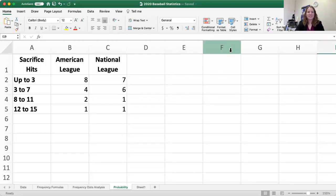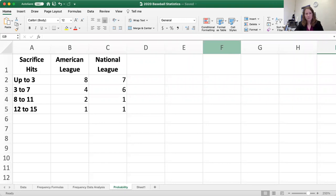Hello everyone. This video is going to show you how to use Microsoft Excel to find probabilities from a table.